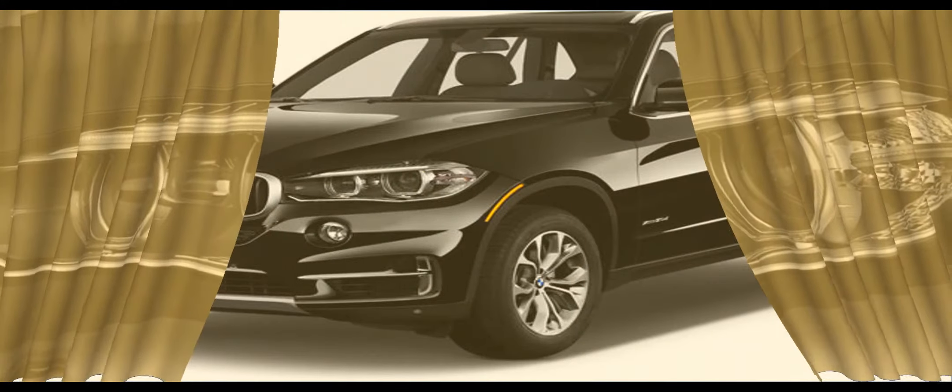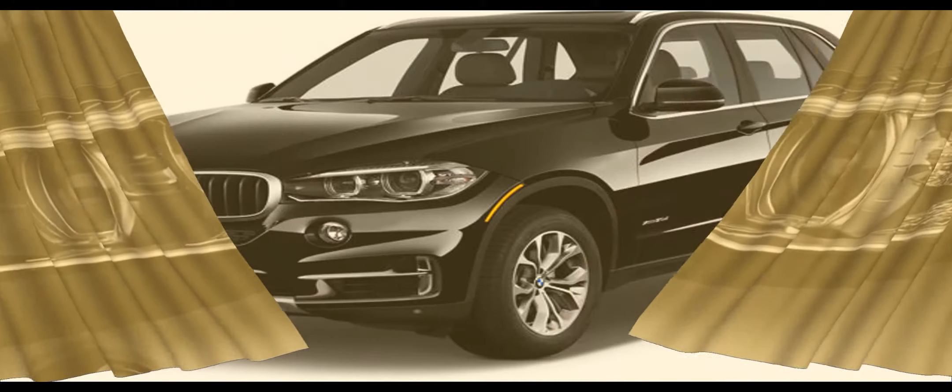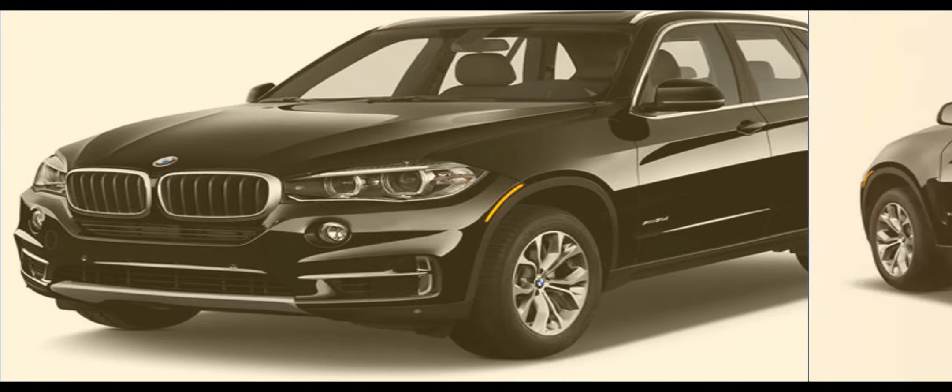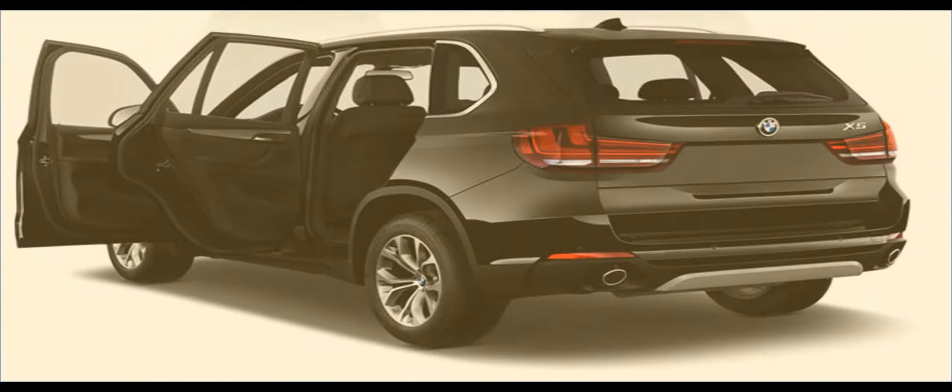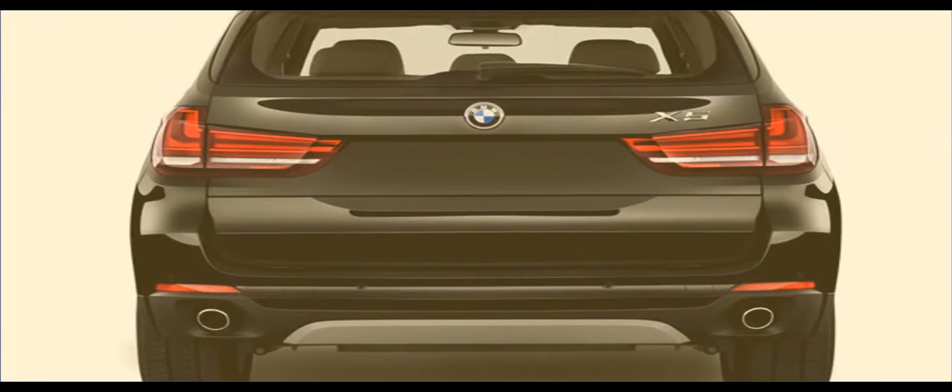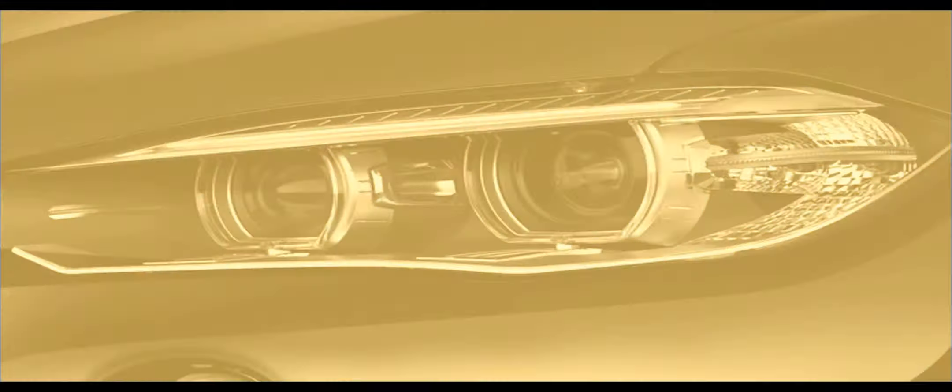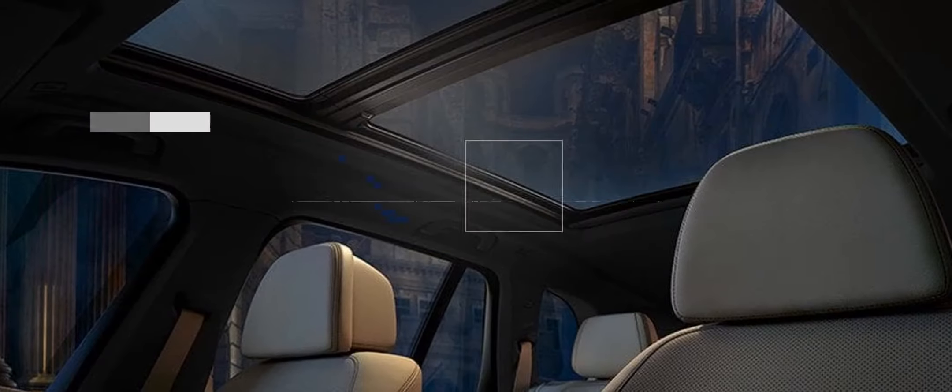Moving to the back end, the same carbon elements are found on the trim and diffuser. Further, carbon fiber mirror caps are also optional and the side skirt trimming may be finished in matte black with an M performance signature.